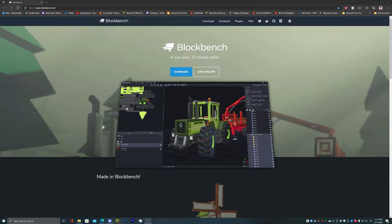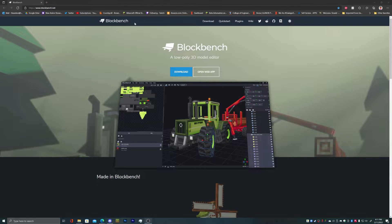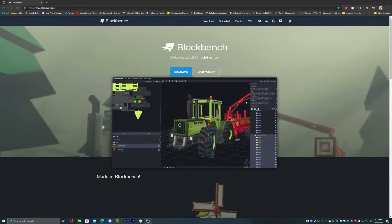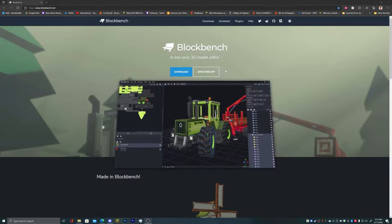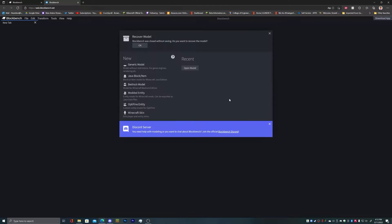And Blockbench is pretty nice. We're here on this desktop, and we can open the web app if you don't want to download it.